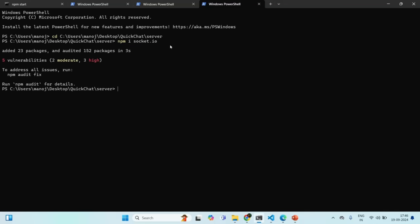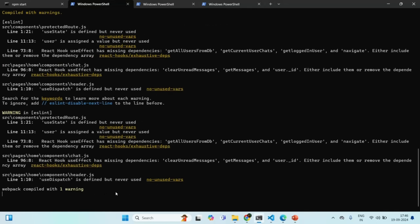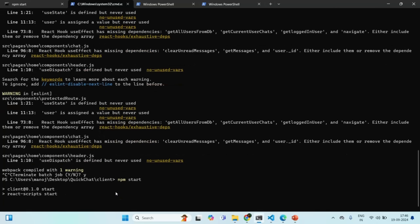After the installation, let's restart our front-end application. I will stop this process by pressing Ctrl-C, then restart it by typing the npm start command. This is going to restart our React application, and our React application has been started.